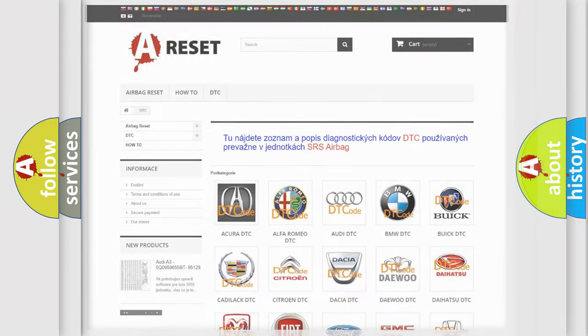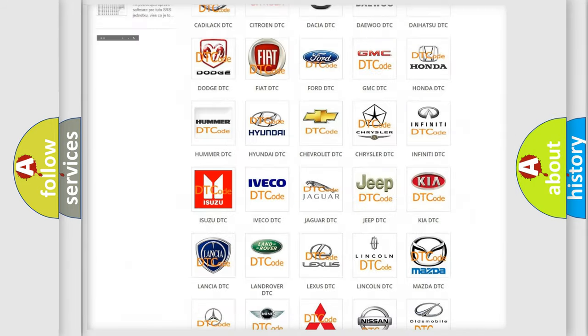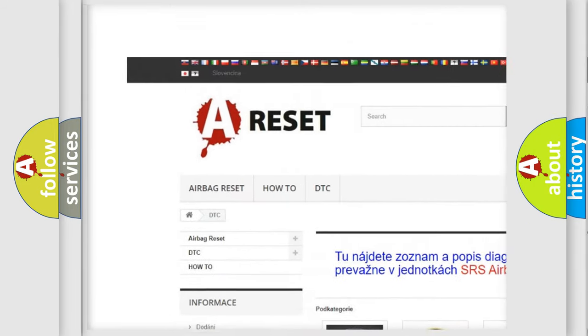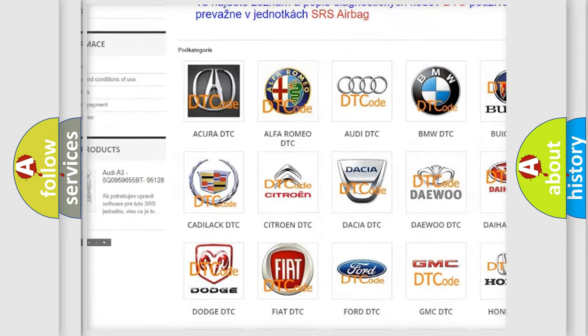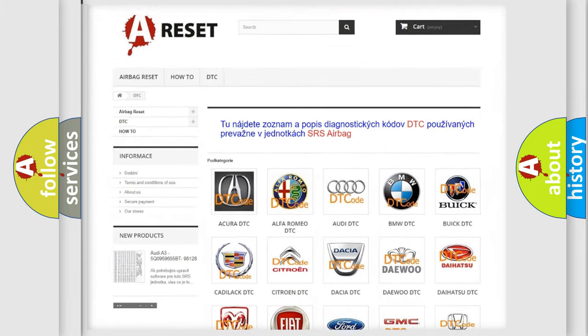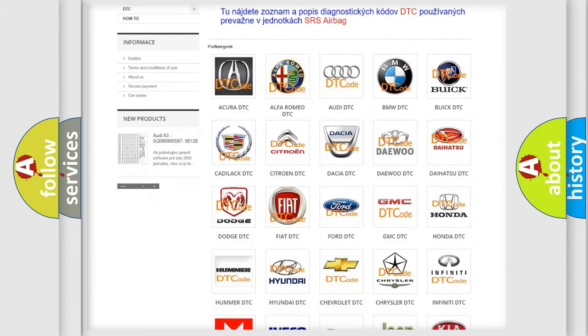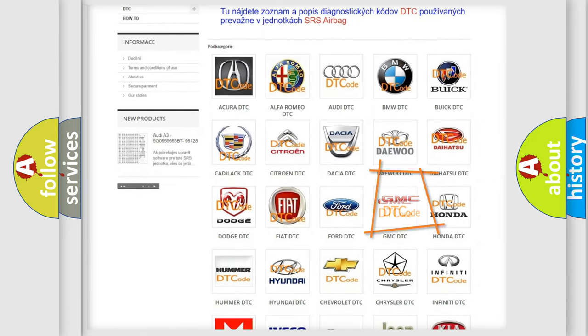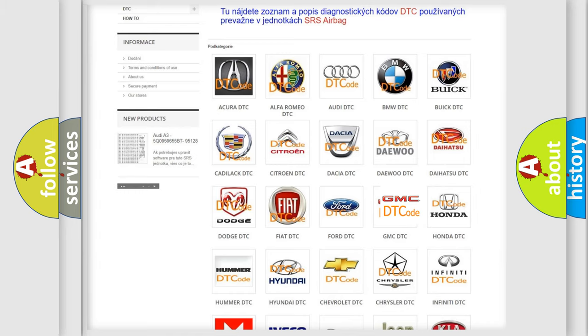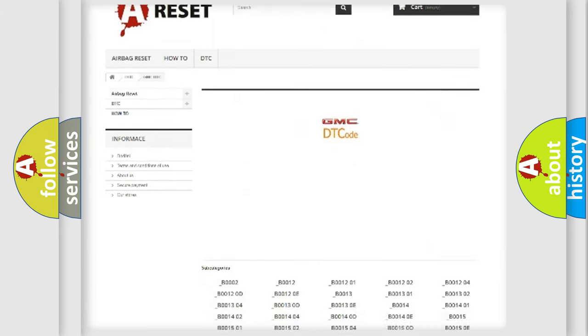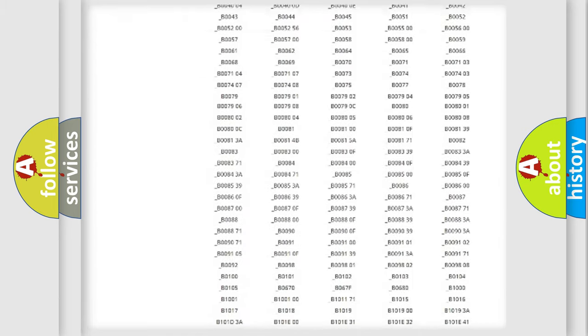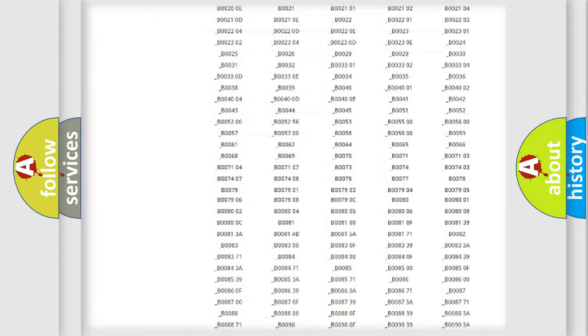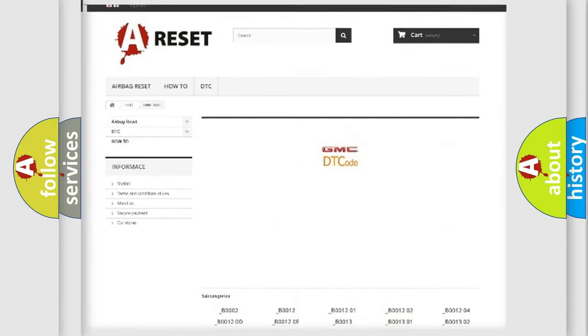Our website airbagreset.sk produces useful videos for you. You do not have to go through the OBD2 protocol anymore to know how to troubleshoot any car breakdown. You will find all the diagnostic codes that can be diagnosed in GMC vehicles.